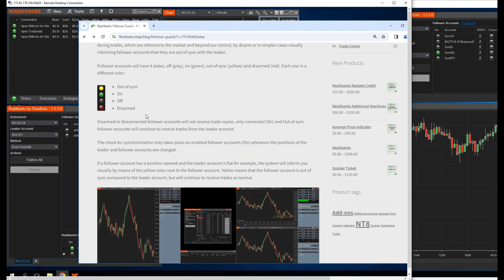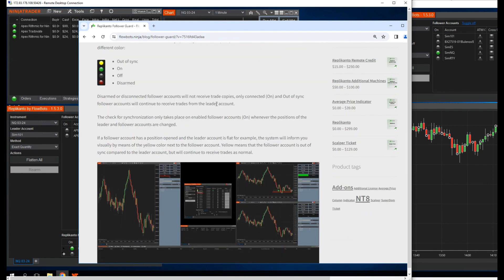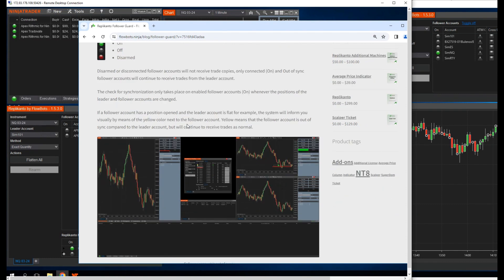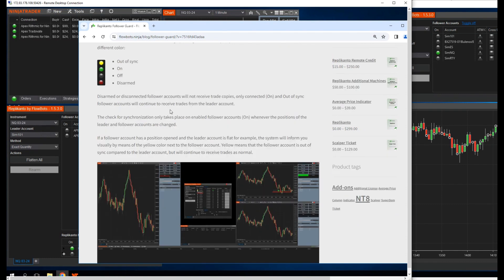Disarmed or disconnected follower accounts will not receive trade copies. Only connected, on, and out-of-sync follower accounts will continue to receive trades from the leader account. The check for synchronization only takes place on enabled follower accounts whenever the positions of the leader and follower accounts are changed.